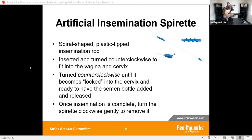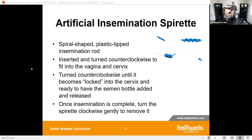We also cover the tools and technique. We have our spiral-shaped plastic tip insemination rod that shows students how to perform swine AI. You go in, and when you feel pressure you know you're at the cervix — then you turn it counterclockwise, feeling the pressure as you continue turning until it stops. At that point you can look inside and see how far it went and confirm you're in the correct position.